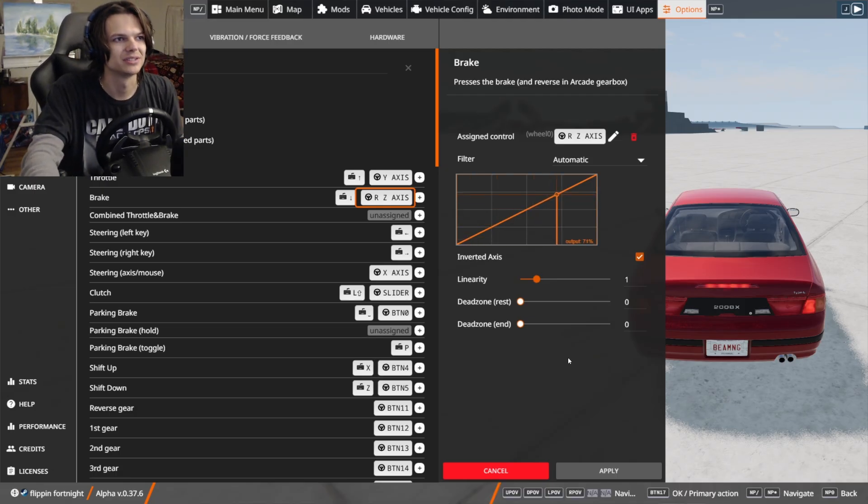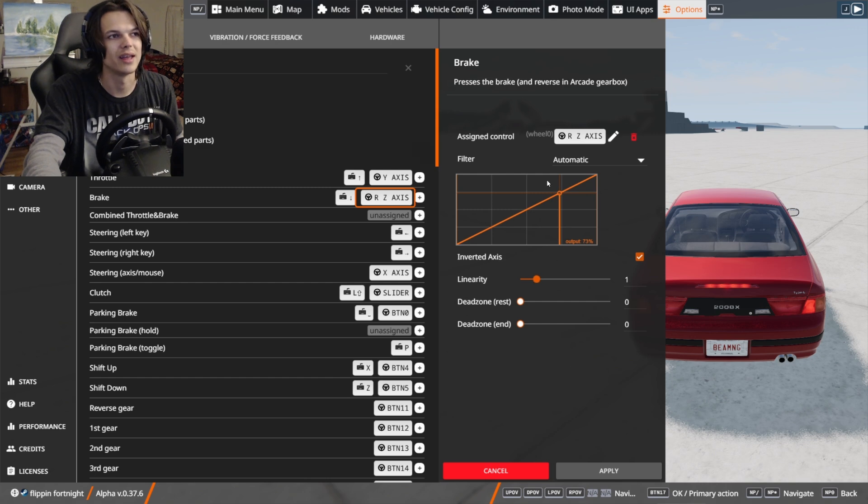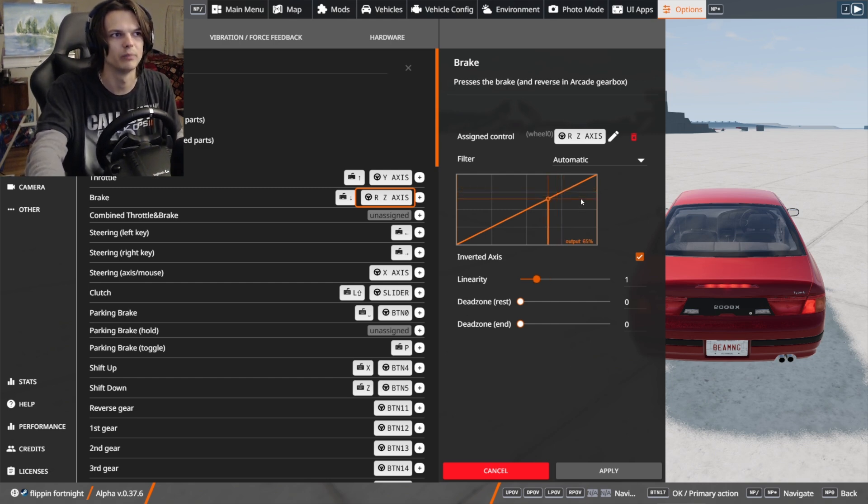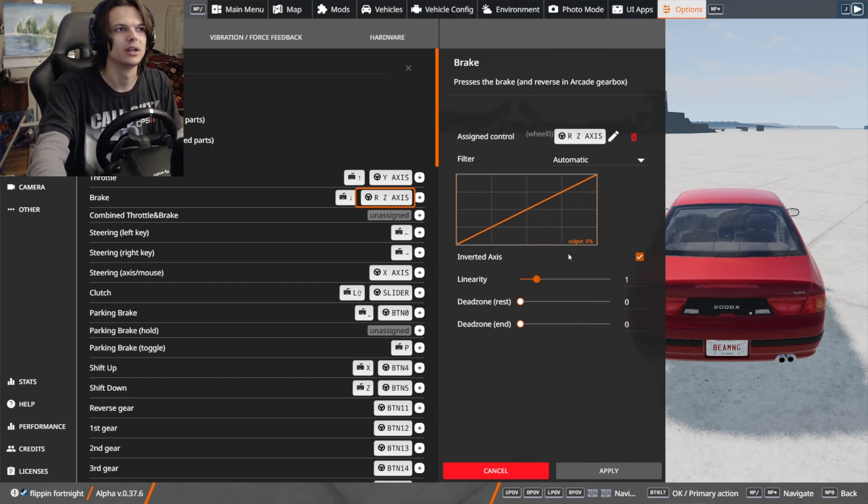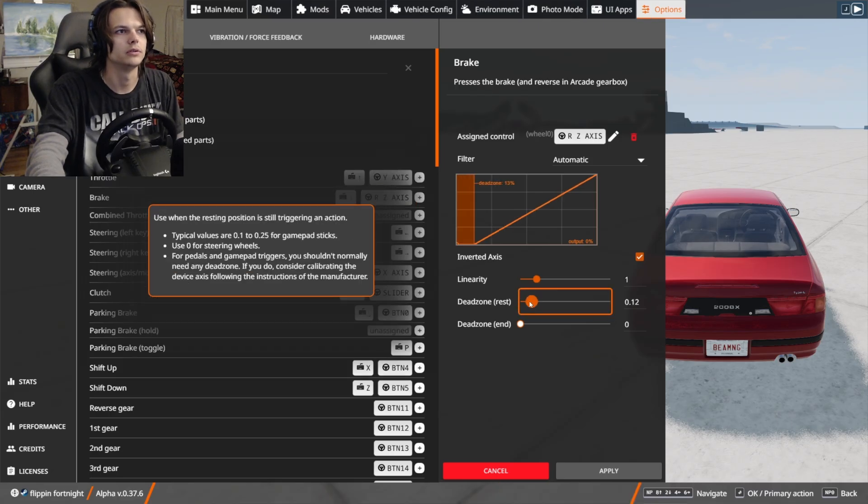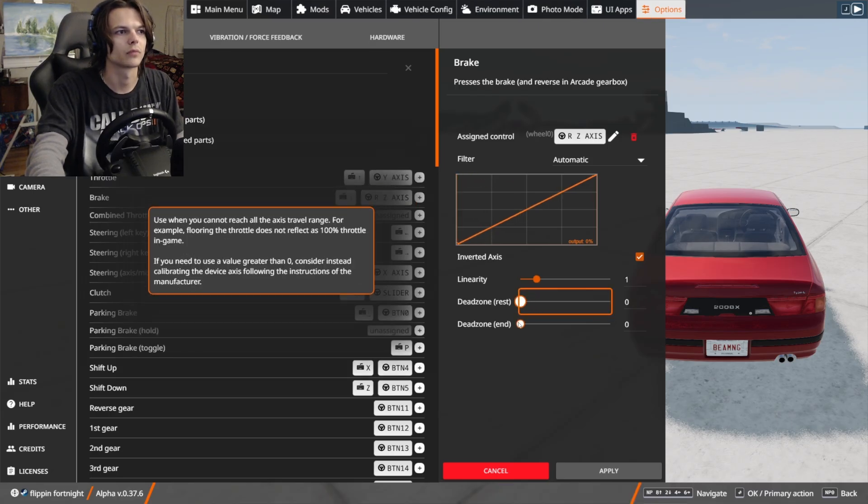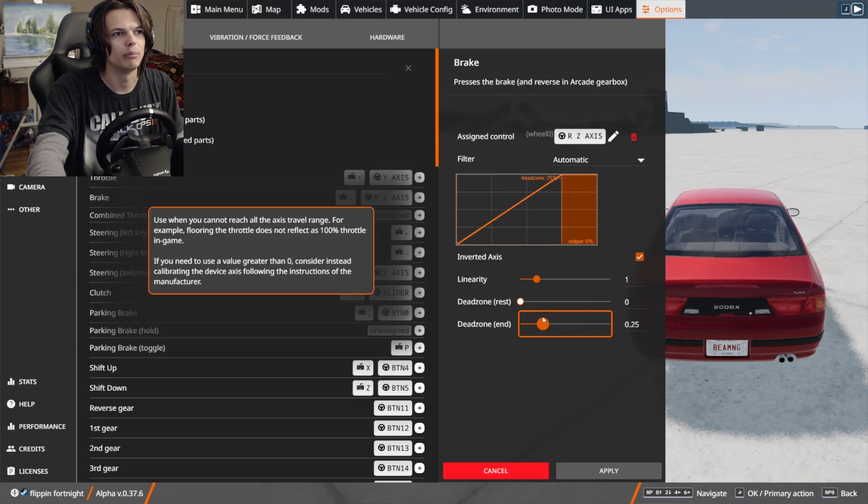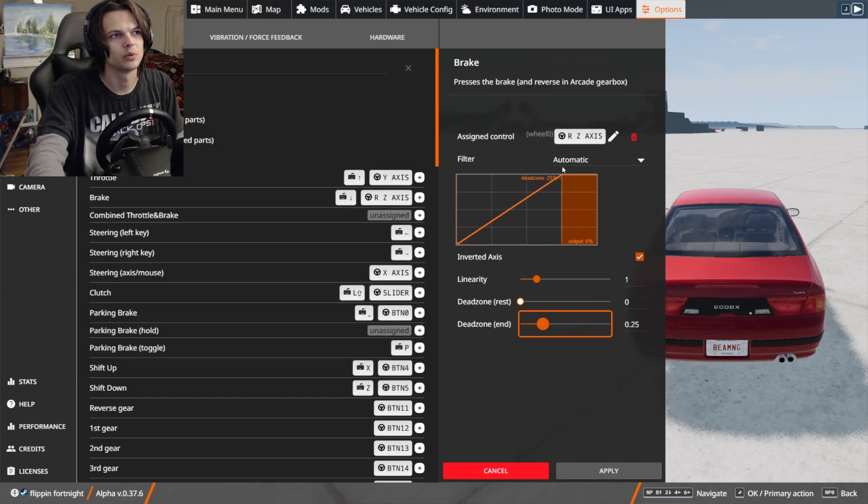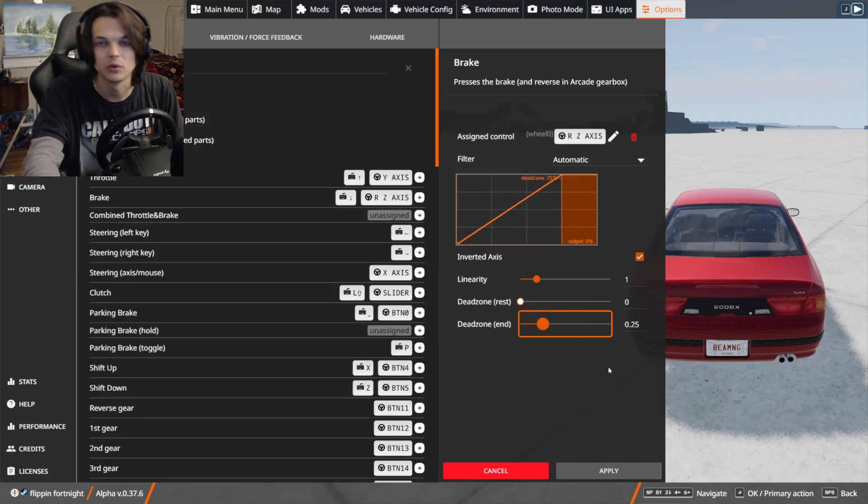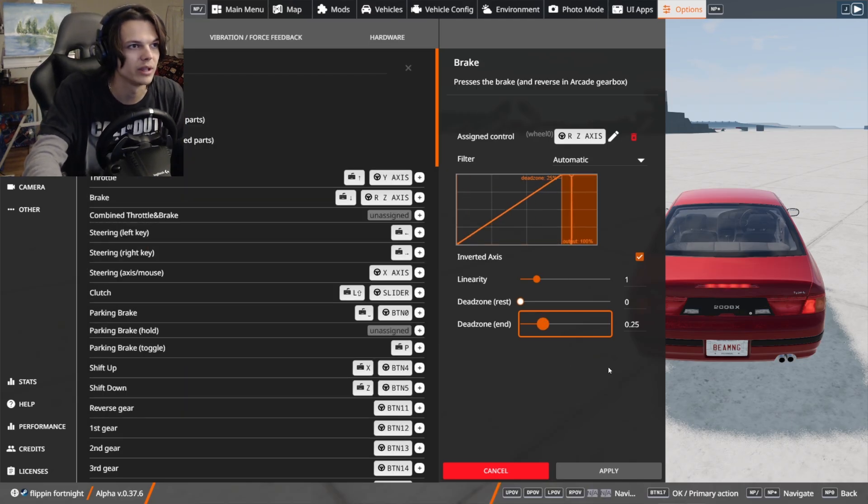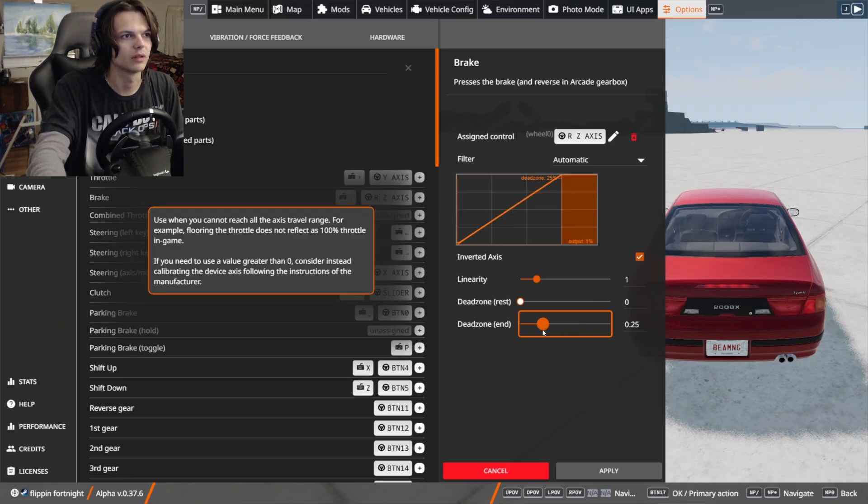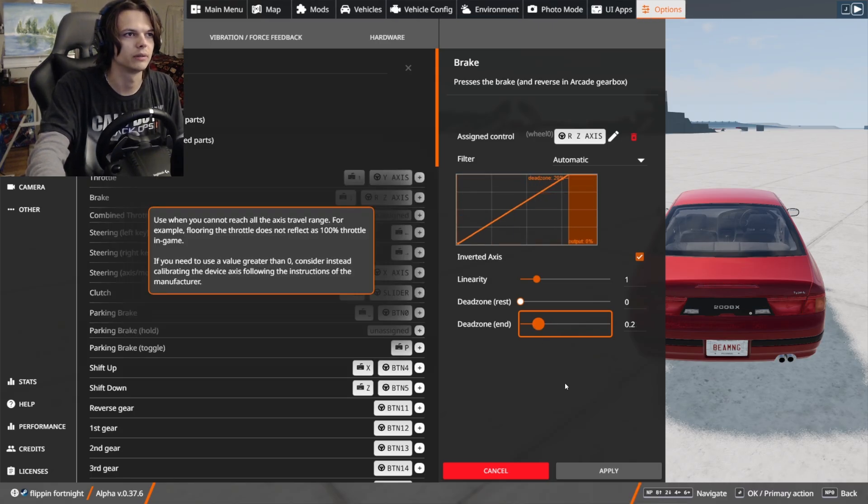As you can see, I'm pushing the brake down and I'm only getting to about 75% before I'm hitting that rubber stopper. So what I'm going to want to do is, actually it's the dead zone end, I'm going to move that down to about where 75% is. So when I push that brake down, I guess I could lower that a little bit. Yeah, 0.2.